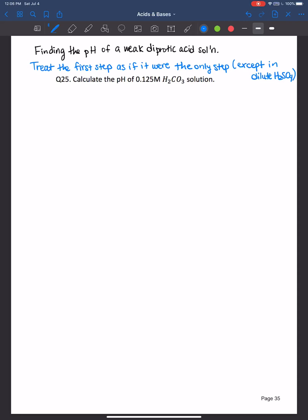So generally speaking, just treat polyprotic acids as if they were any other weak acid. Carbonic acid here in this example is a weak acid and we have a 0.125 molar solution. You could look up the Ka values for the two protons: the first one being 4.3 times 10 to the negative 7th, and the second one being much smaller, 5.6 times 10 to the negative 11th. Since this is such a tiny ionization constant, we do not have to worry about the second ionization step contributing a significant amount of hydronium ions enough to affect the pH. So that's why we can ignore it.